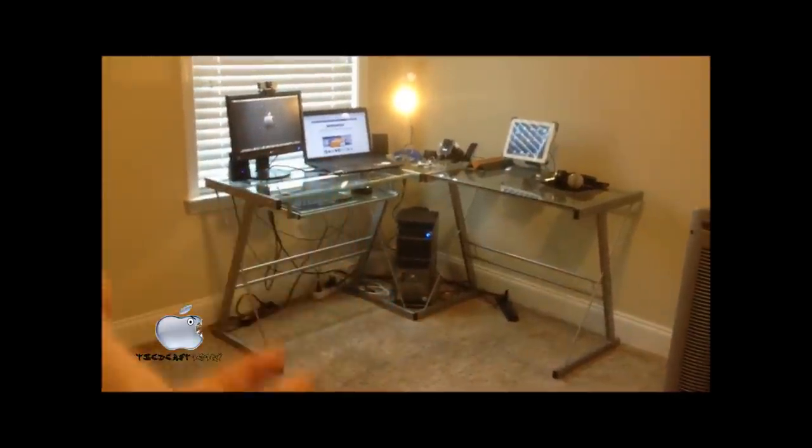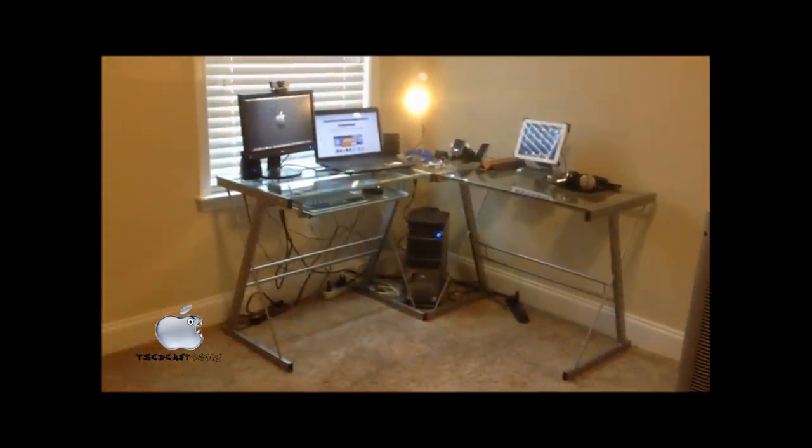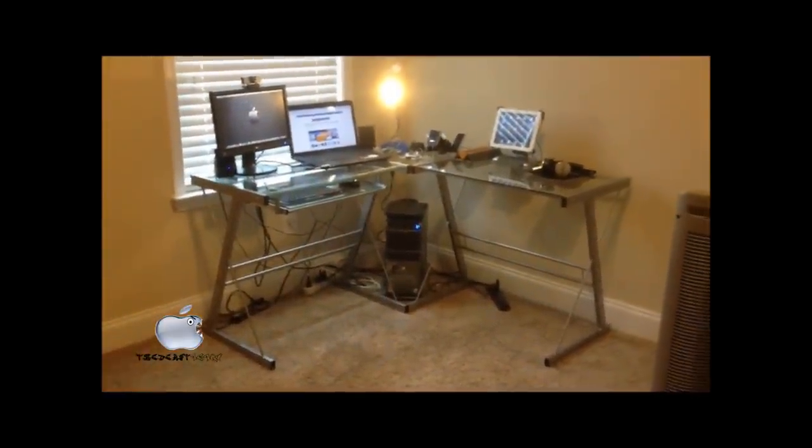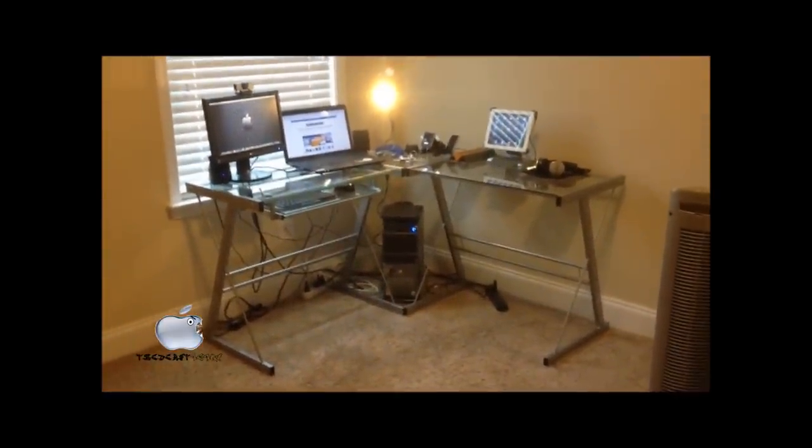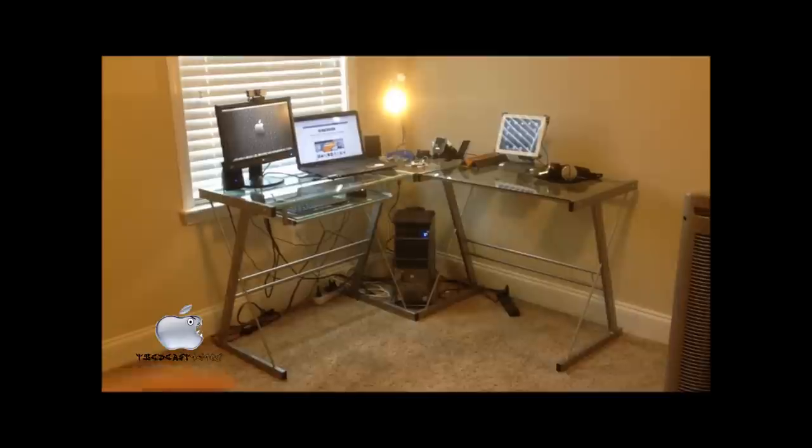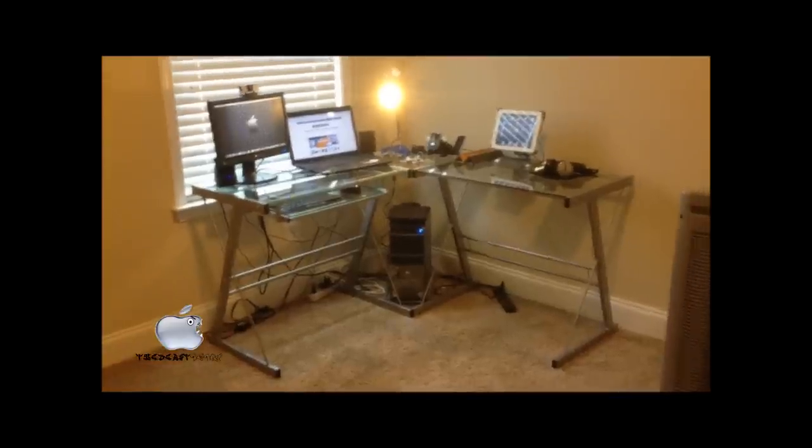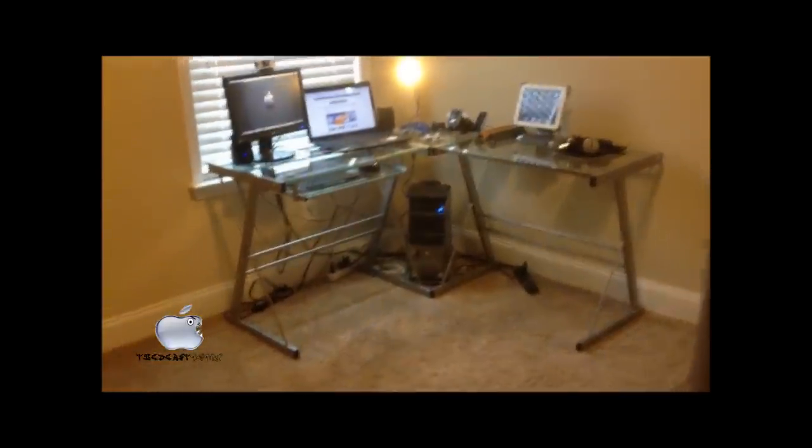Yo guys, what is up? Nick here, and today I'm going to give you a tour of my desk. So let's get to it.